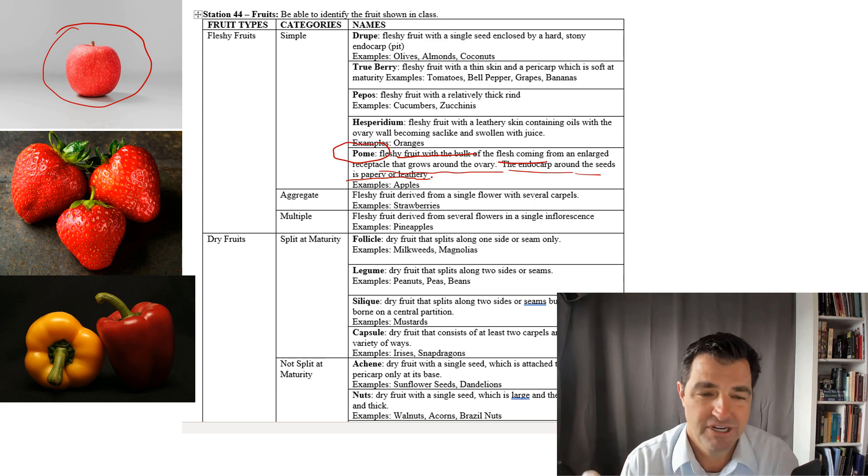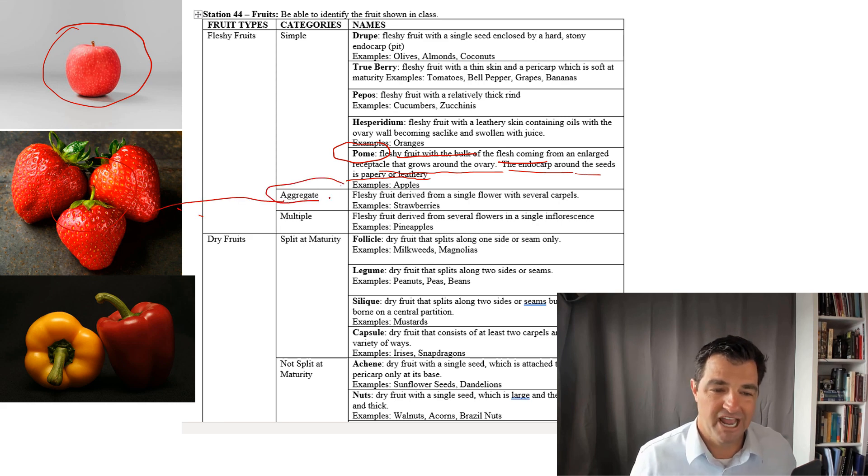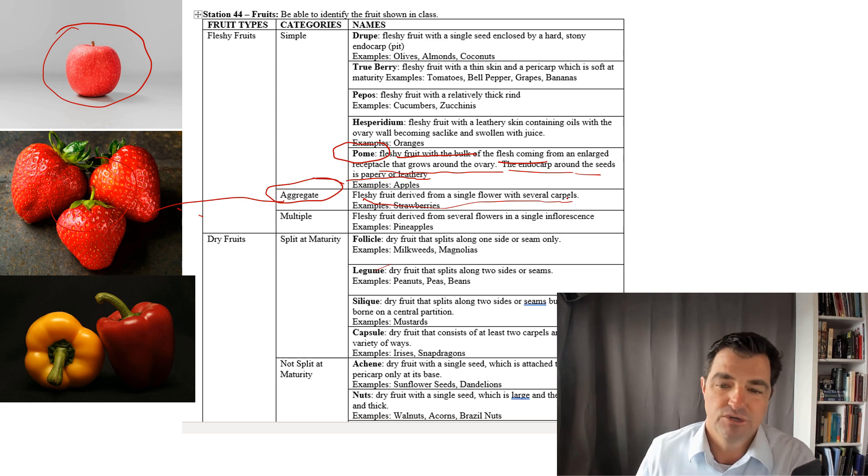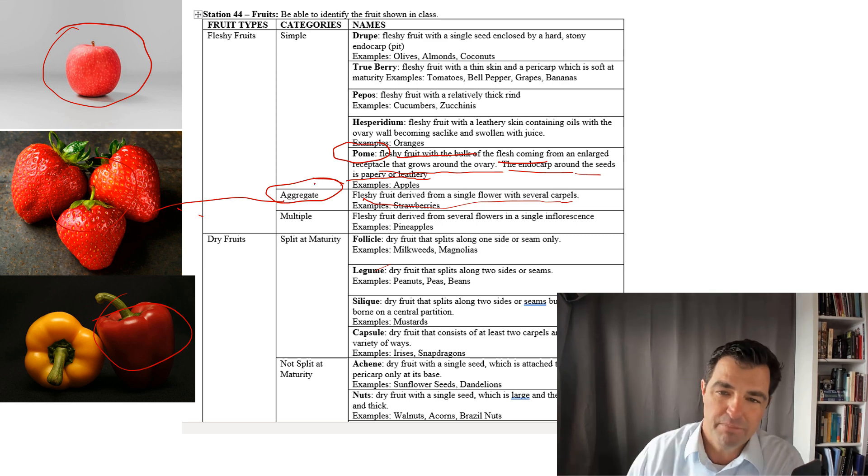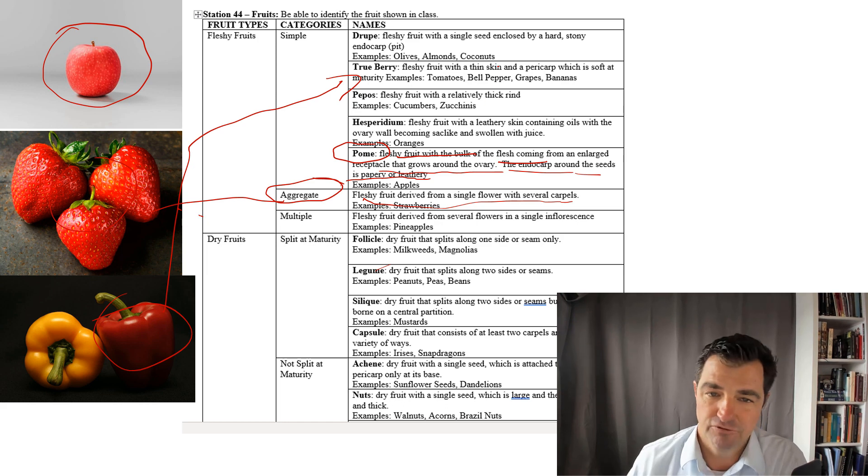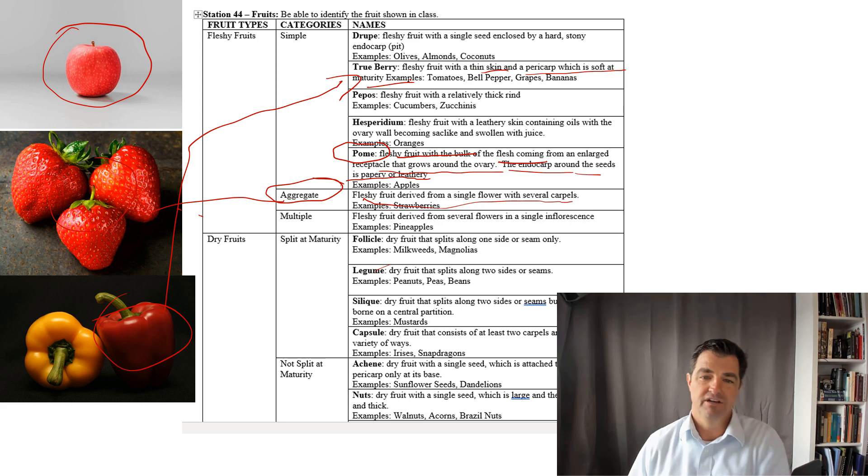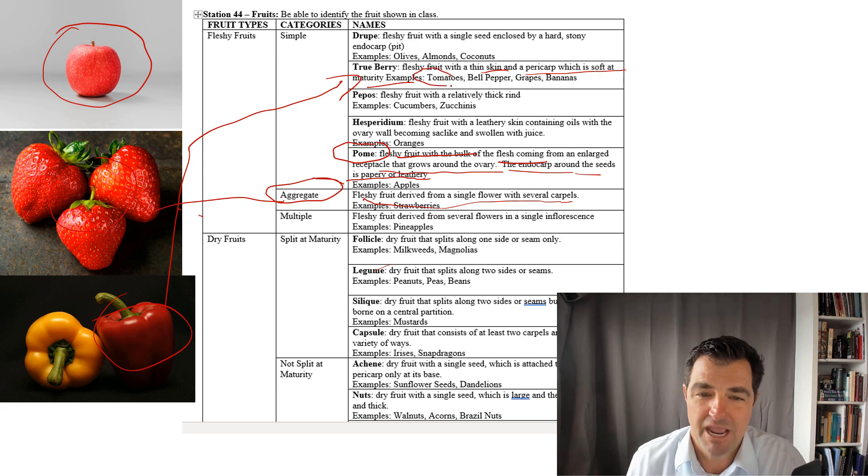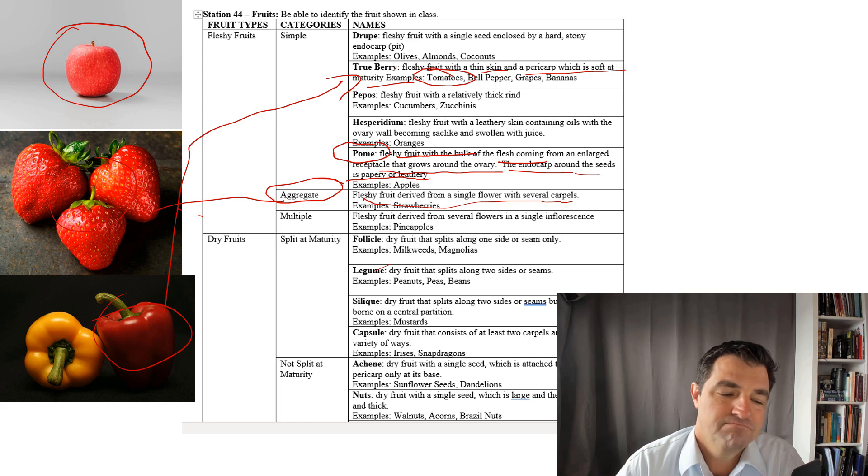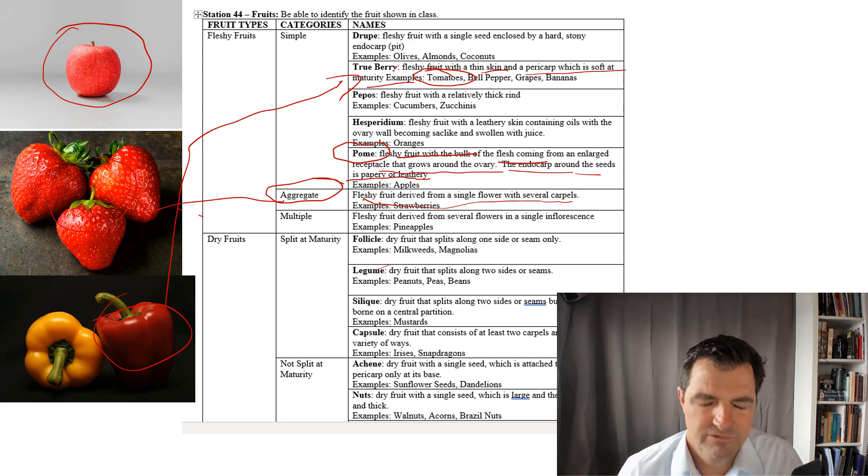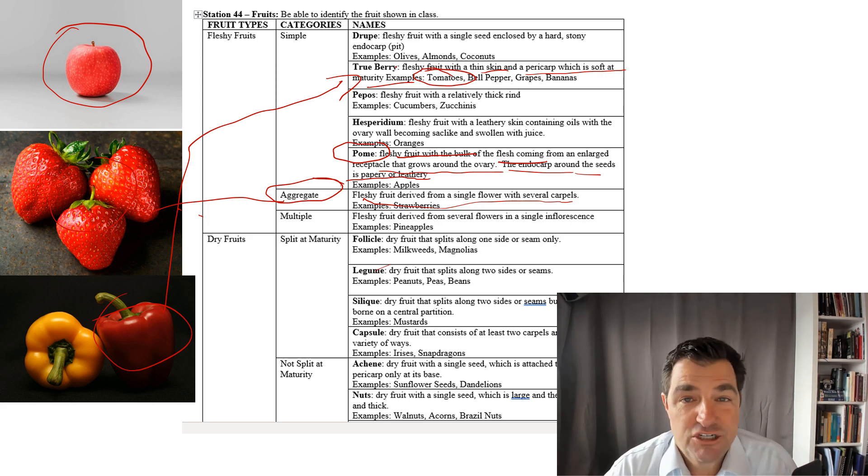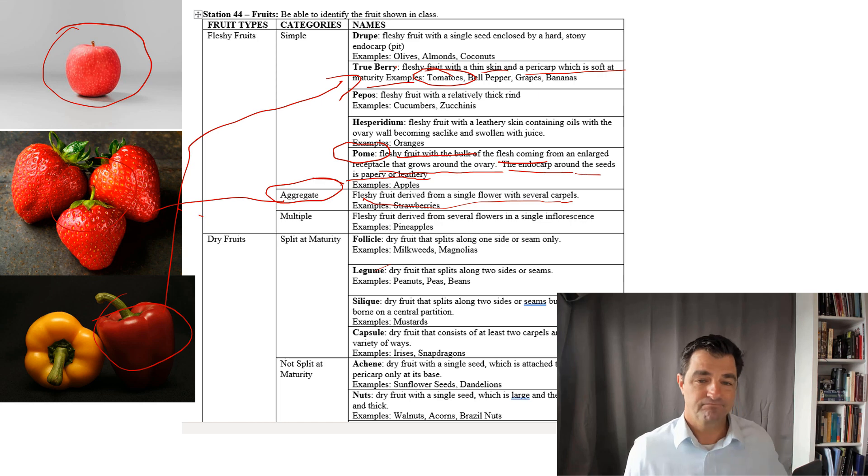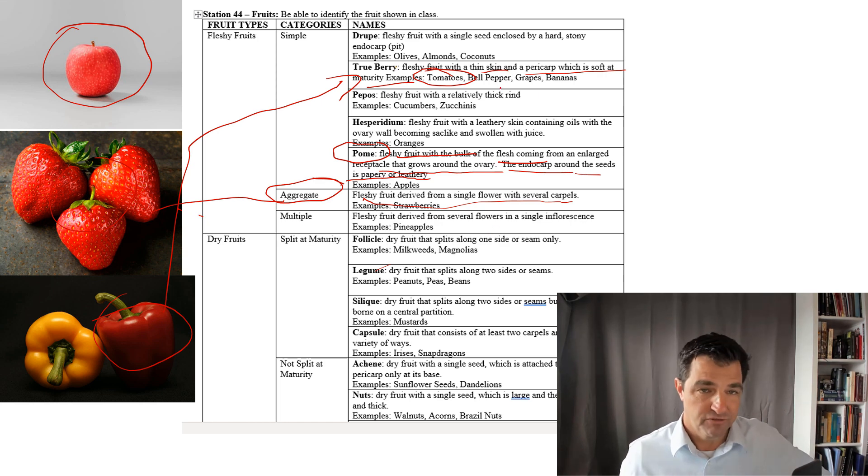So that's an apple. What about a strawberry? Strawberry is what we call an aggregate. It's a fleshy fruit derived from single flower with several carpels. What about a bell pepper? A bell pepper is a type of true berry - fleshy fruit with a thin skin and pericarp which is soft at maturity. Tomatoes, bell peppers, grapes, bananas, all those are true berries. Even a tomato, which a lot of people think is a vegetable, but it's a fruit.